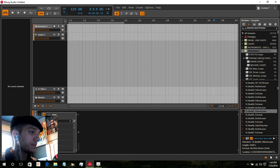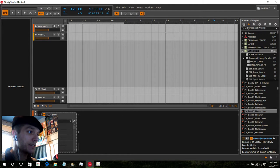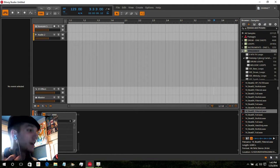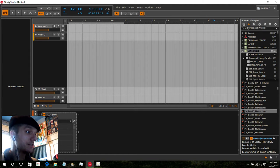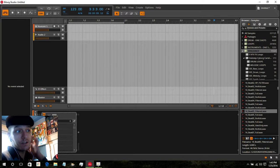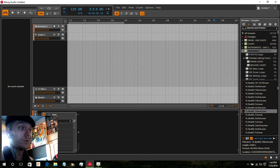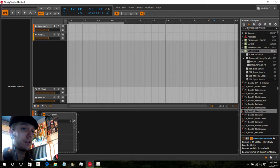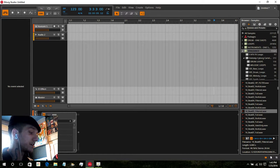Swiss Beats has made some platinum tracks — hits for DMX, Mariah Carey, Jay-Z — and he's doing this in 10 minutes or less and getting paid a quarter of a million dollars to do it. Nowadays with the right tools and the right files, it is very easy to do.